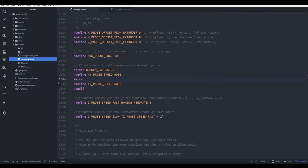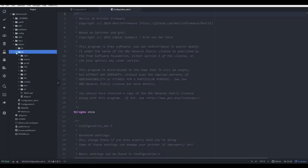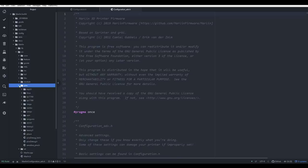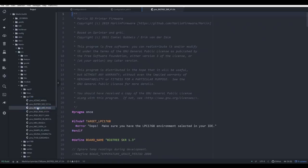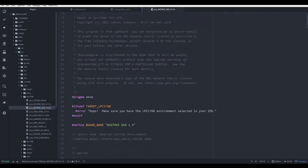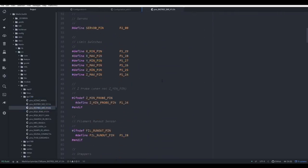Beyond these two main files, quite often you might need to visit other files such as the PIN file for your mainboard. To find that, we open up source, then come to pins, and then where you go from there will depend on your board. This firmware is for an SKR version 1.3, which is LPC 1768. And then in here we can see we have our board, and we can double click it to open it, checking values or making alterations as we need to.